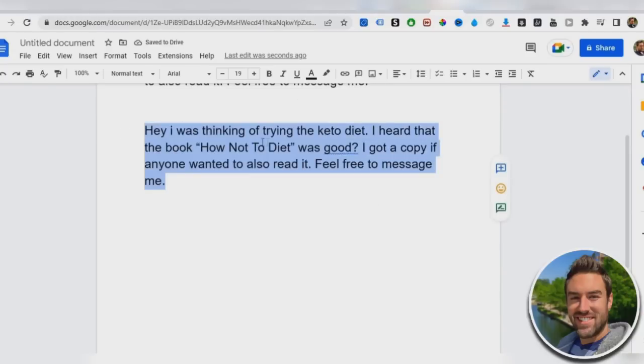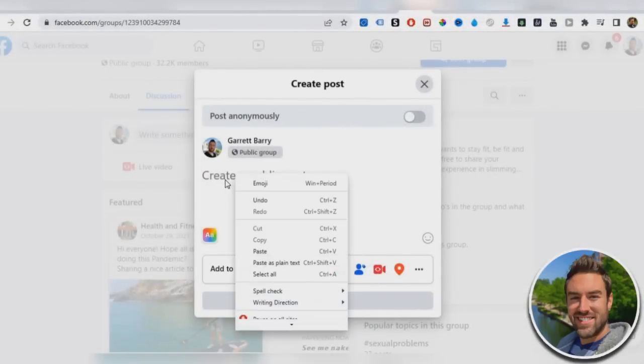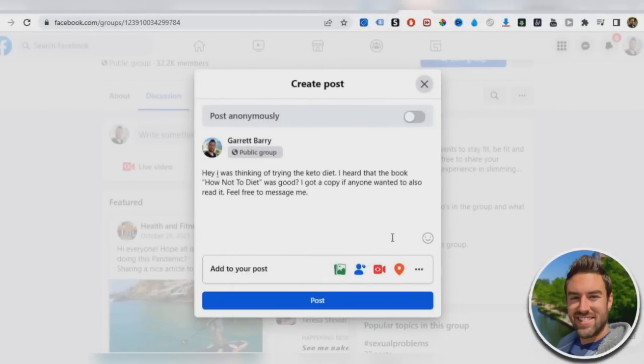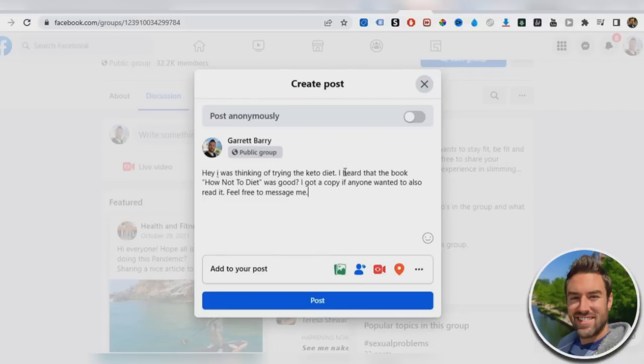So once we copy that, we go to here, we paste that in, and then you can literally just post that. And what happens is when you post that all these people that are interested in losing weight are going to see that and you're coming across helpful. You're coming across sincere. You're not pitching. And a lot of people are going to message you for that book.